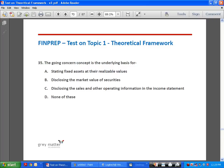Question 35: the going concern concept is the underlying basis for — A, stating fixed assets at realizable values; B, disclosing market value of securities; C, disclosing sales in the income statement; D, none of the above. The going concern concept underlies classification of assets as current and non-current, classification of liabilities as short-term and long-term, and carrying assets at historical cost. If going concern is not followed, assets are stated at breakup or net realizable values. Answer is D, none of the above.